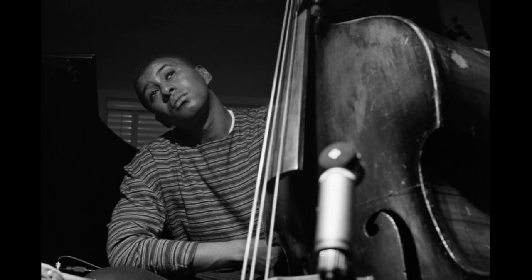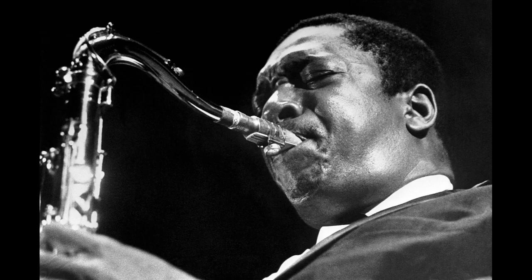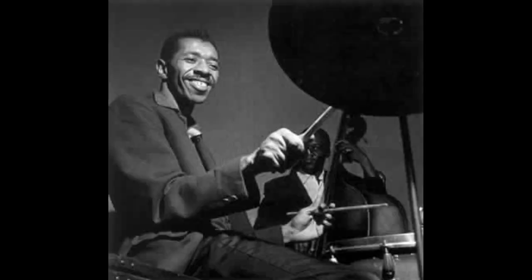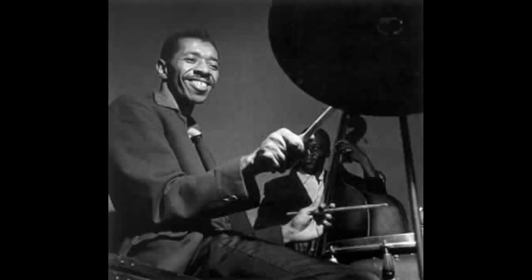Originally playing the tuba, Paul Chambers made the switch to the double bass in 1949, and by 1955 he was playing with the Miles Davis Quintet alongside John Coltrane, Red Garland and Philly Joe Jones.